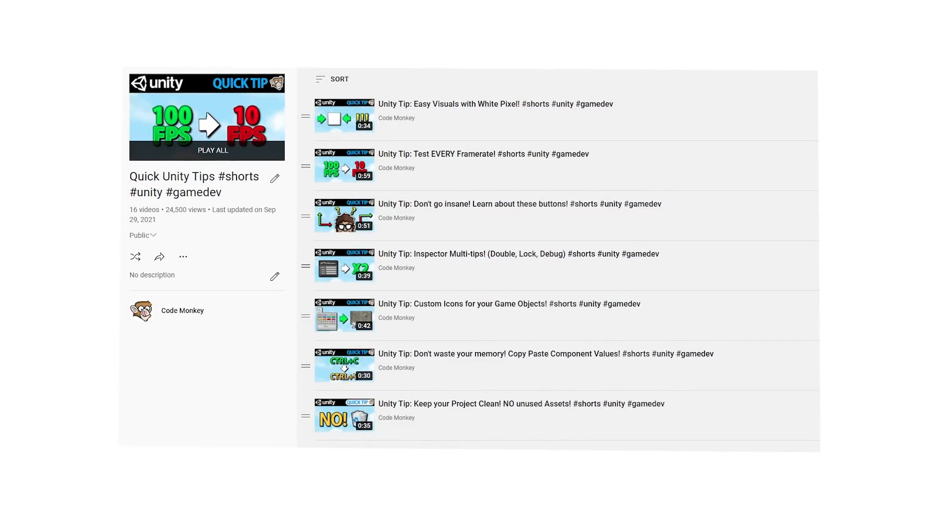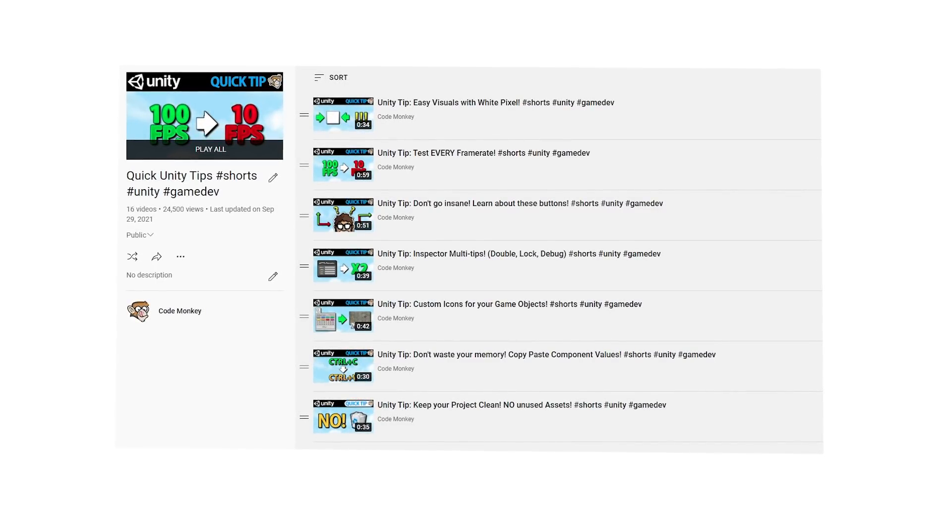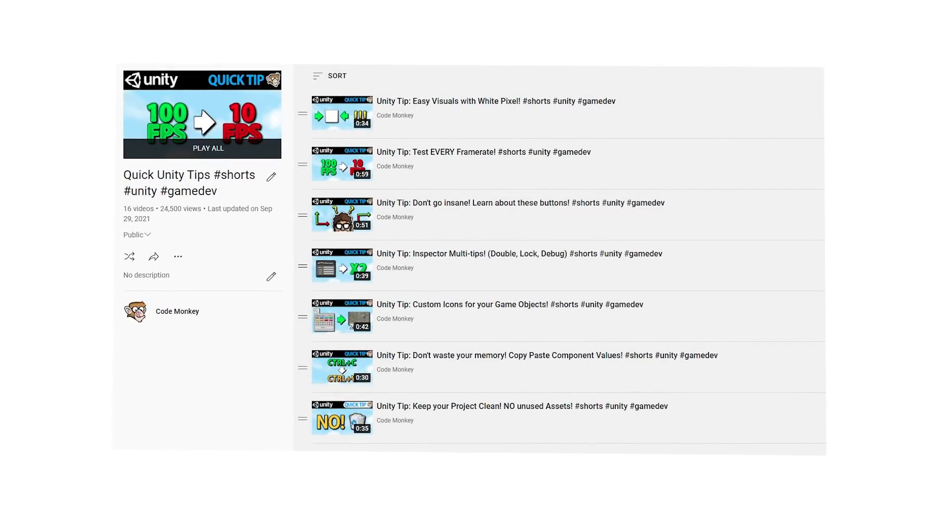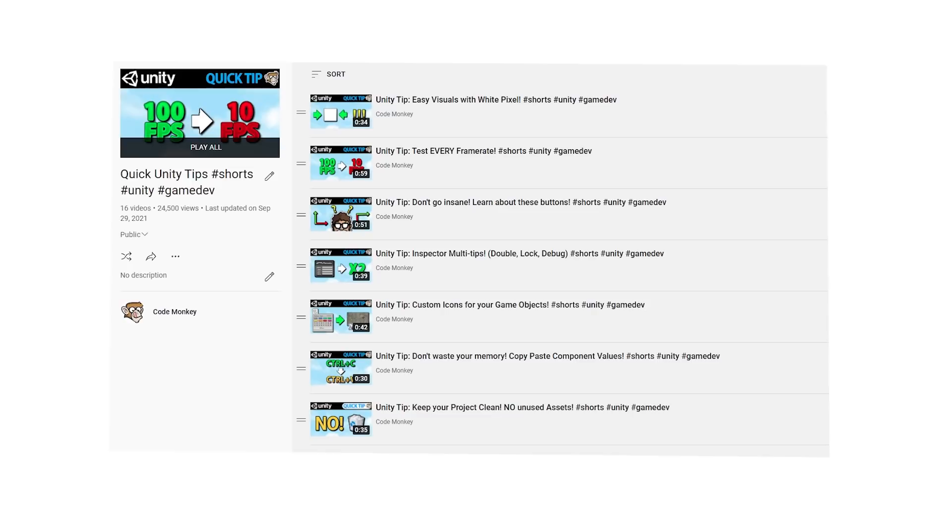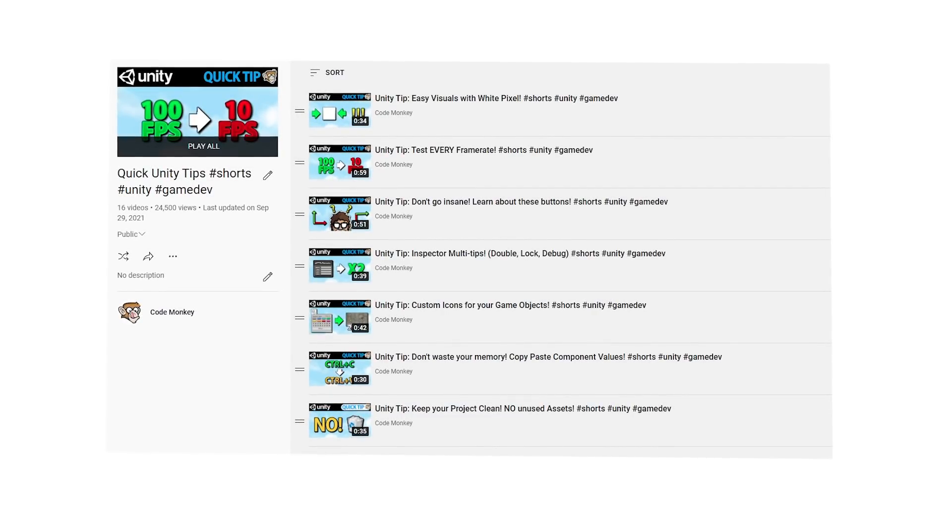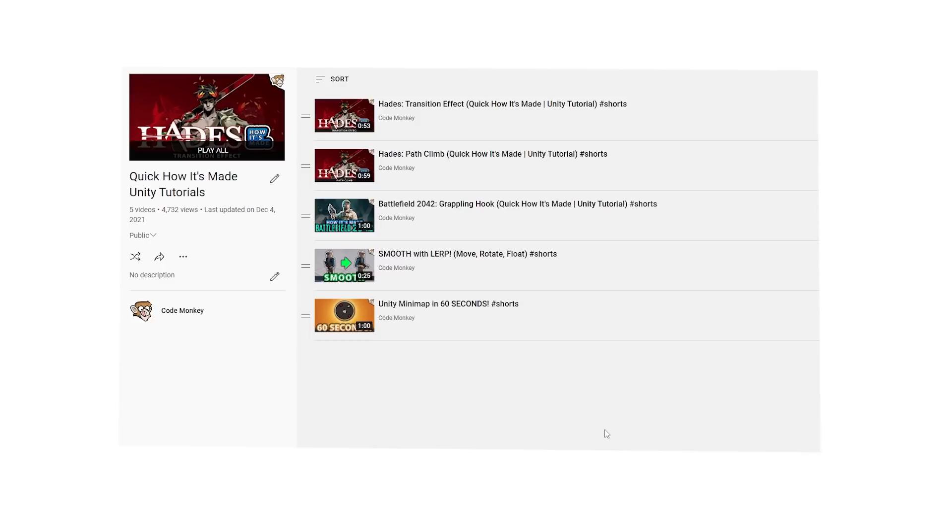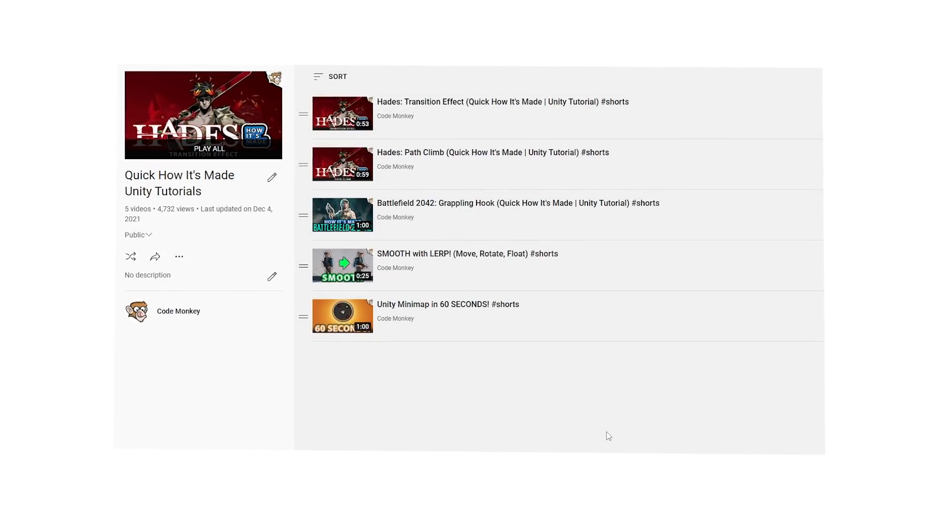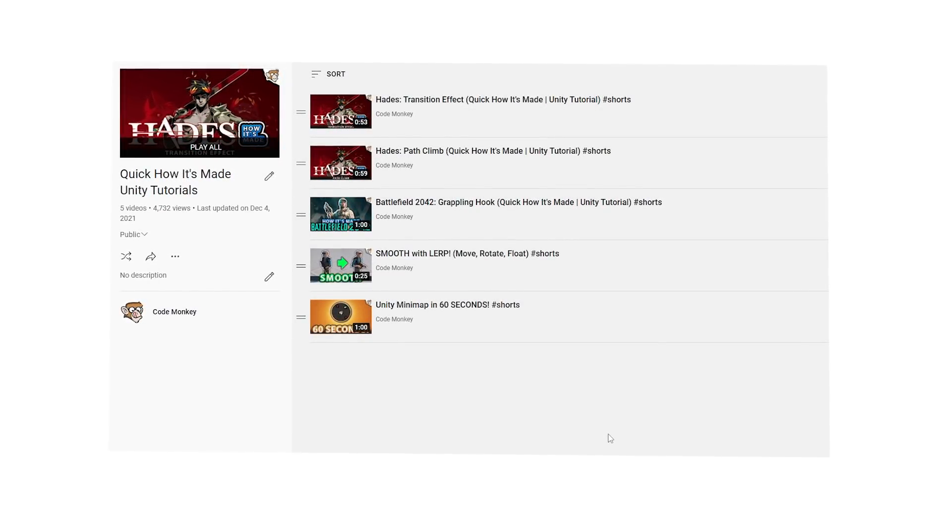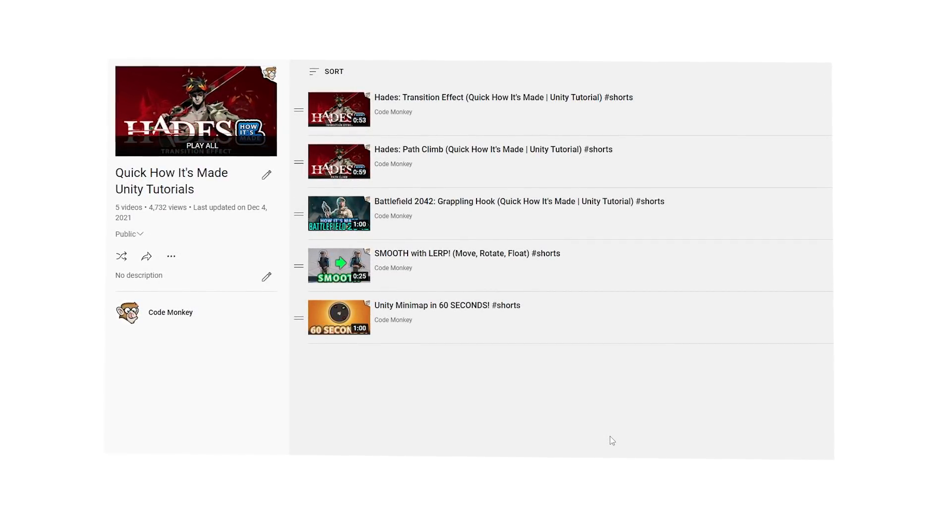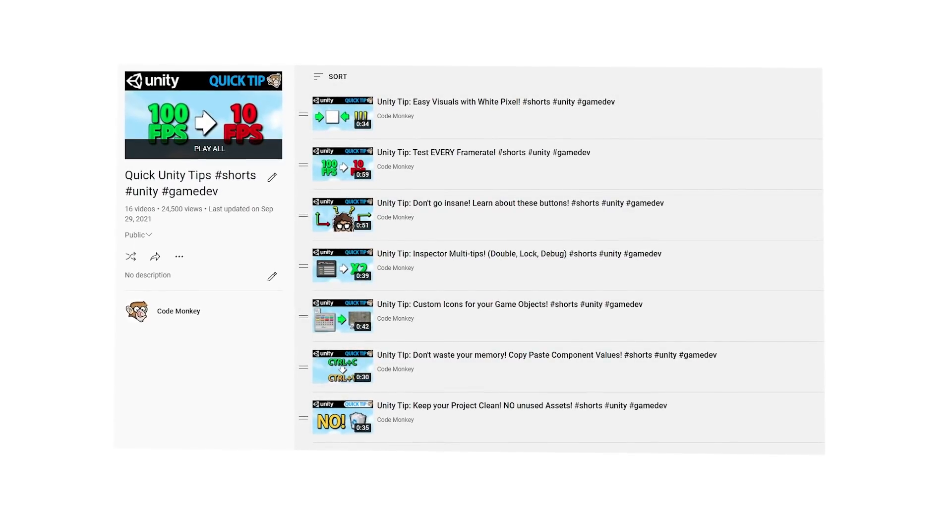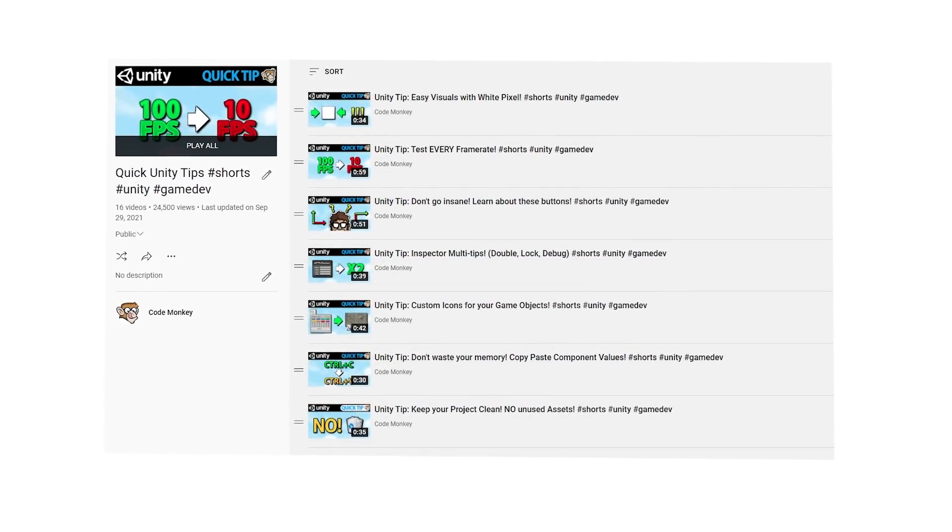Another short format I experimented with was making some quick tips. Made some on magic numbers, Unity logs, how to keep your project clean, debug lines, frame rate testing and many more. If you haven't seen any of these shorts videos, I would suggest you go watch them right now. You can really watch the whole playlist and go through all of the videos in under 10 minutes. You might learn something very useful in a very short amount of time.